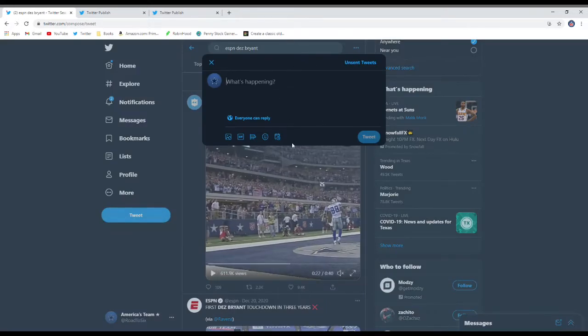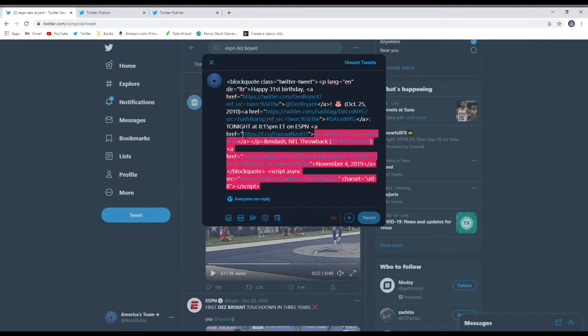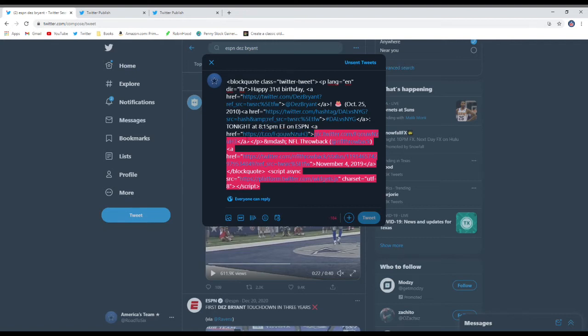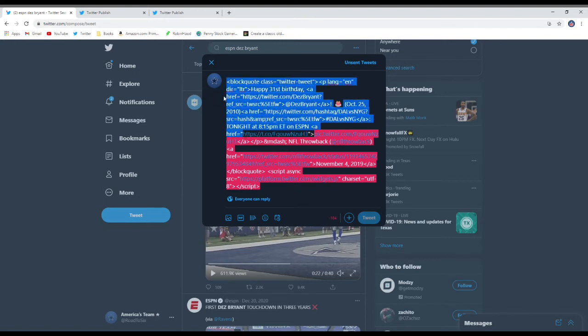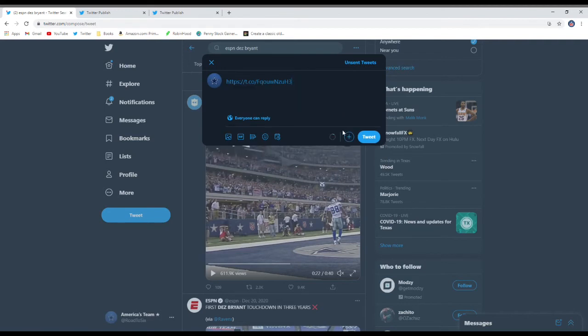Then you're going to get all this, you know, numbers and jumble of everything. All you want to keep is this right here. The best way to find it is to look for this little T period CO followed by these random numbers and letters and stuff. That's all you need. So just delete all the other extra stuff. And then that's all you need.